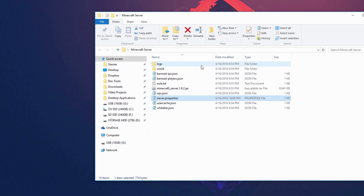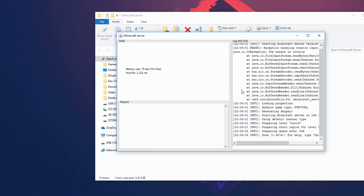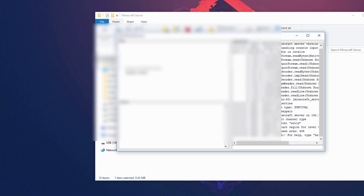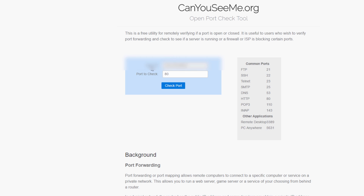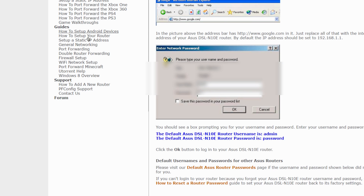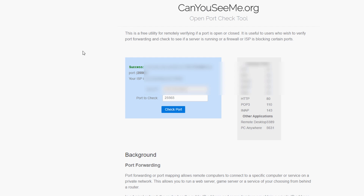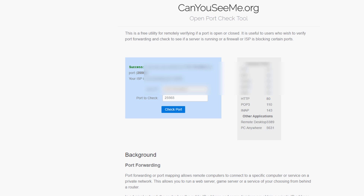Close the command prompt and double-click the server jar file to start the server. Keep it running in the background. In your browser go to canyouseeme.org — it will show your public IP. Change the port to 25565 and click Check Port. If you get a success screen, your port is forwarded correctly and people can join. If you see a failure, go back to the port forwarding guide and redo the steps, and make sure your server is running.